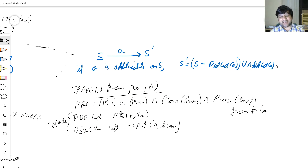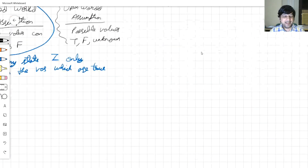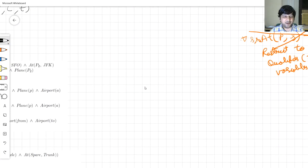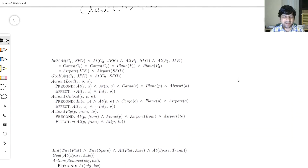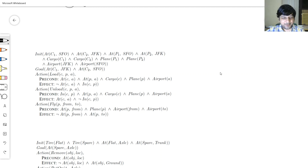Now, having defined what the states are and what the actions are, let's take some standard problems and solve them. The images are courtesy of 'Artificial Intelligence: A Modern Approach,' taken from the standard website — thanks to the authors for providing them.